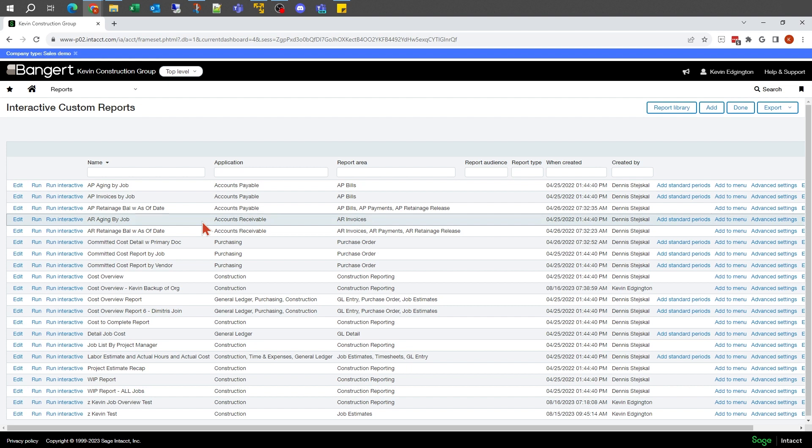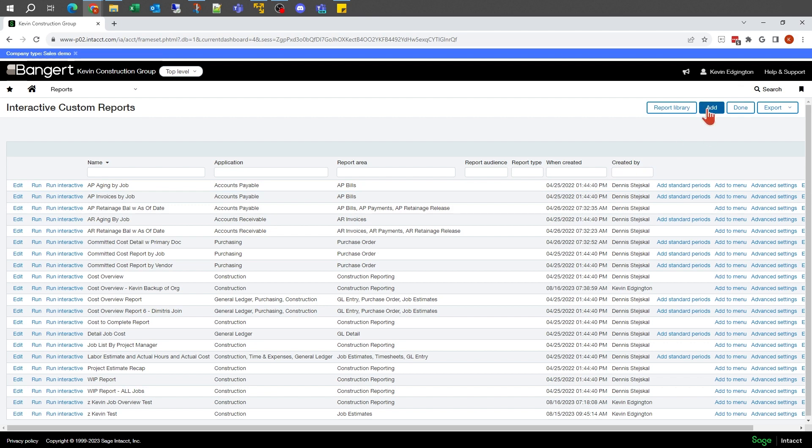This is the reports that are already built in the system. In the overview, we edited an existing one and looked at some of the basic screens that we're going to look at in these more detailed sessions. In this case, I'm just going to go right up to Add so we can create our new report.